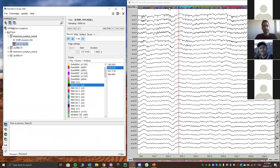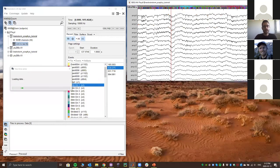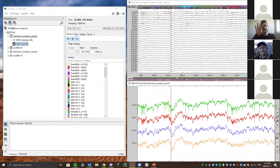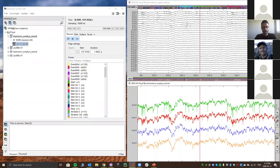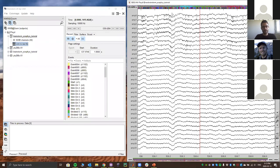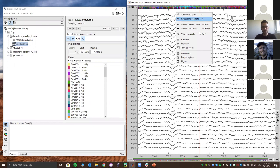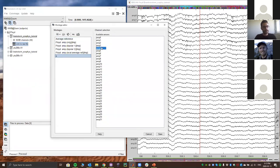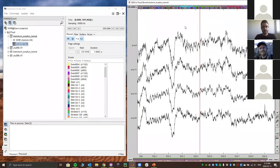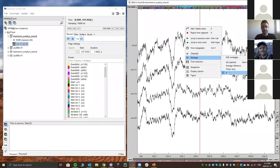You can select multiple channels — for example, four channels — press Enter, and a new window opens that is always time-locked. Every window opening in Brainstorm simultaneously is always time-locked, so scaling in time syncs all windows. Another way to visualize specific channels is to create montages: right-click in the data tree window, go to Montage, Edit Montages, create a new one, select a few channels, save, and every time you want to visualize that specific montage, it's easily accessible.